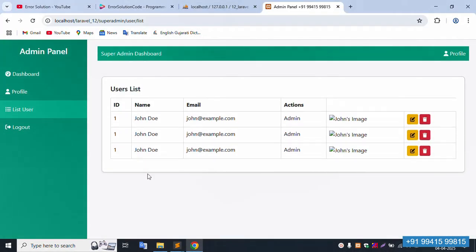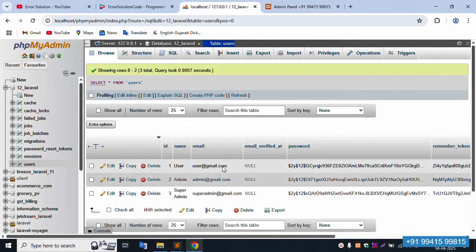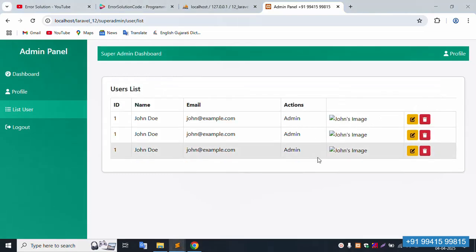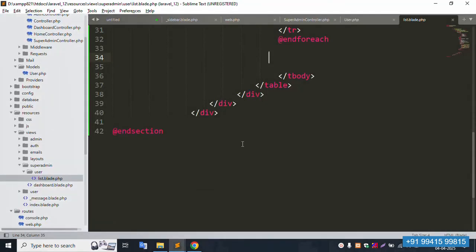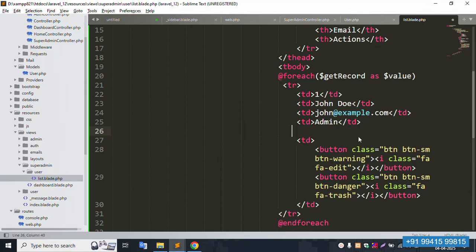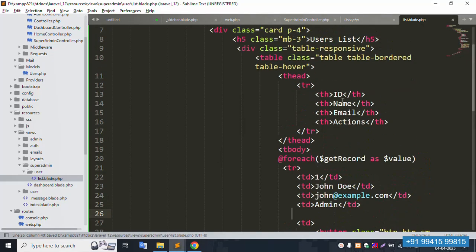Save the file and refresh the page. Three records are showing — all three records are visible. But there is one issue to fix.